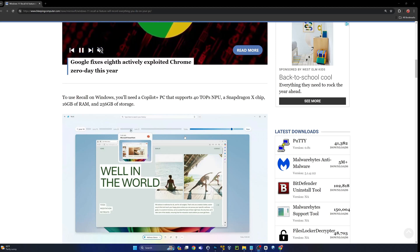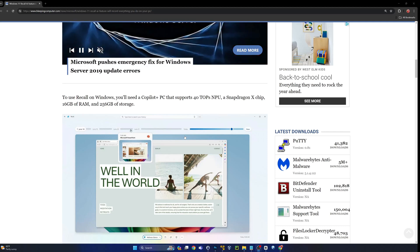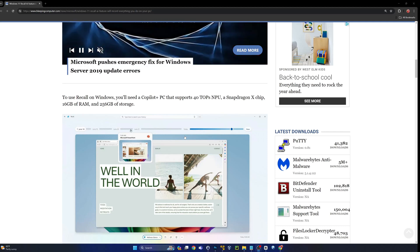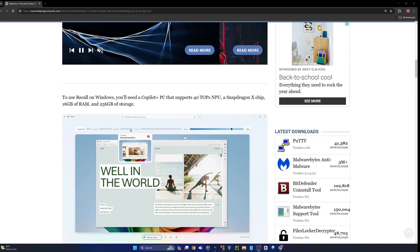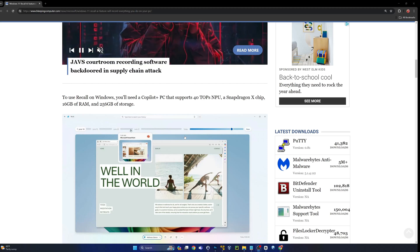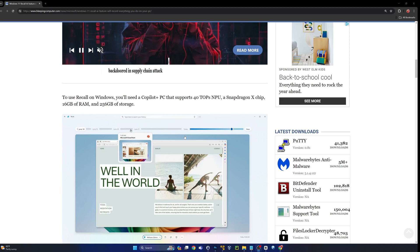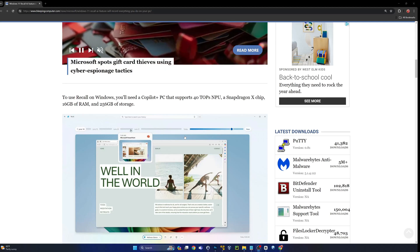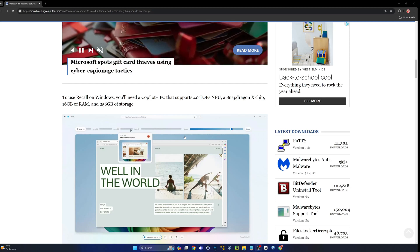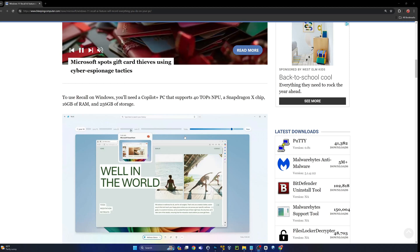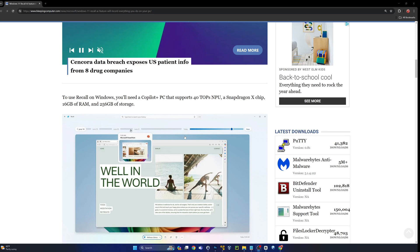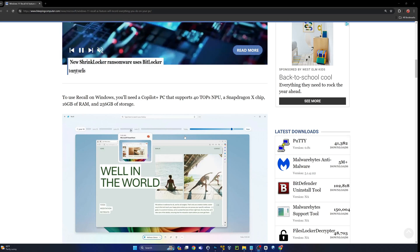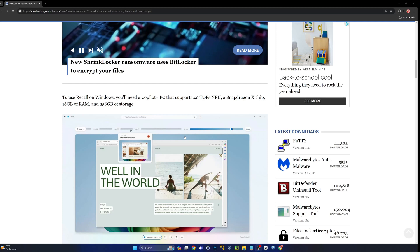You'll need a co-pilot plus PC that supports 40 TOPs NPU. An NPU is a neural processing unit, similar to a CPU or GPU, geared towards artificial intelligence. 40 TOPs stands for 40 trillion operations per second. Think about that for a second guys, that's a lot.